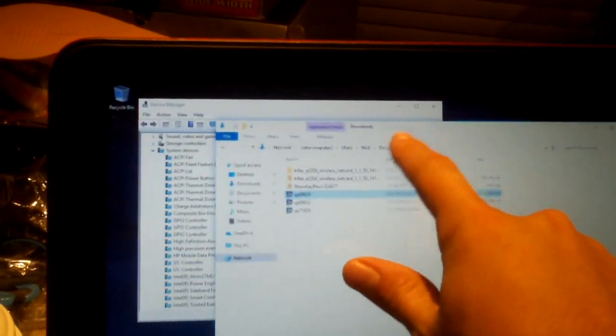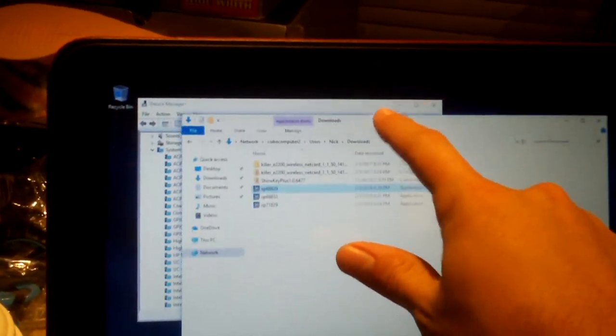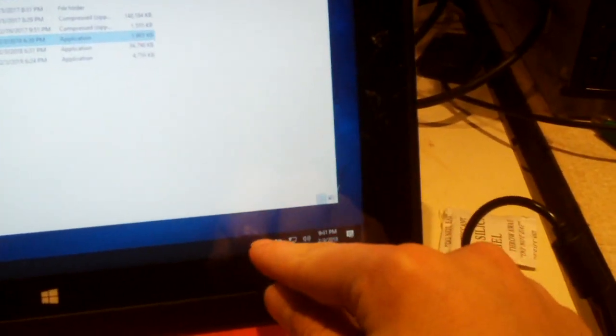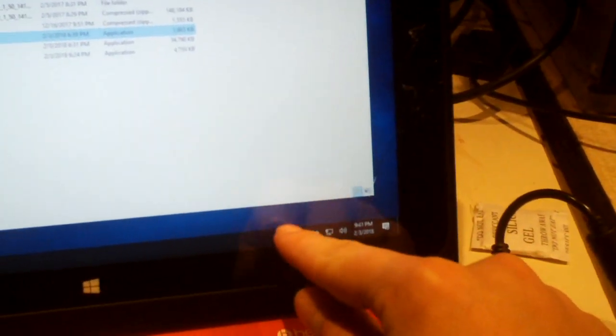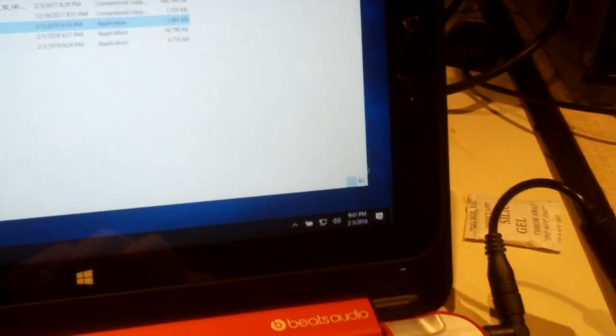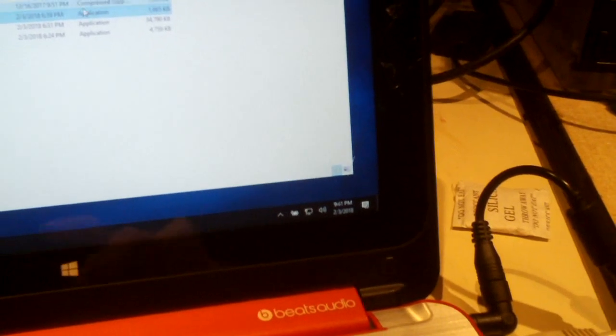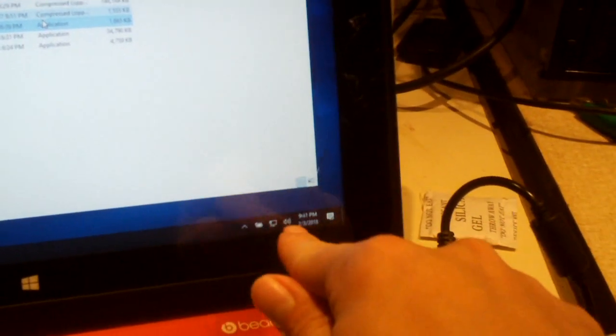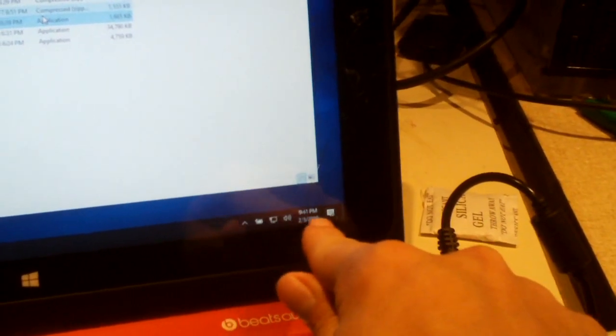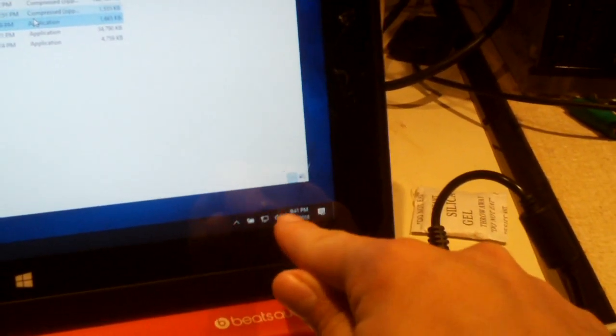And now we have a touch screen. So that's all it was, that's all it needed. Interesting, the little touch keyboard icon is not there. However, these icons here have actually spaced ourselves out a bit. But the driver is now installed.